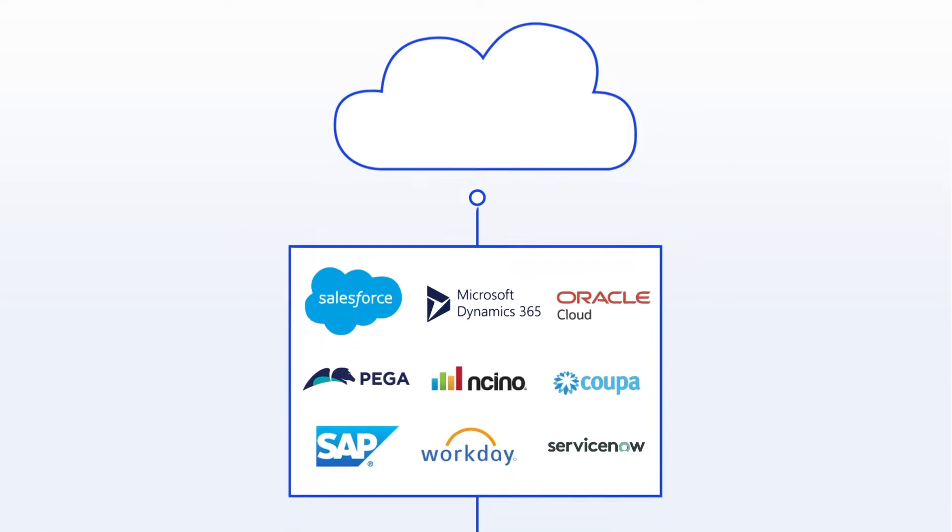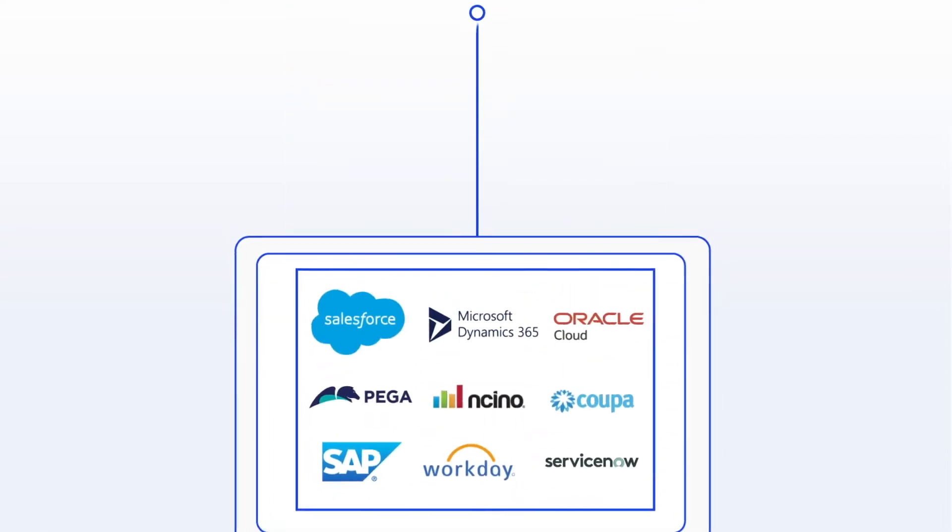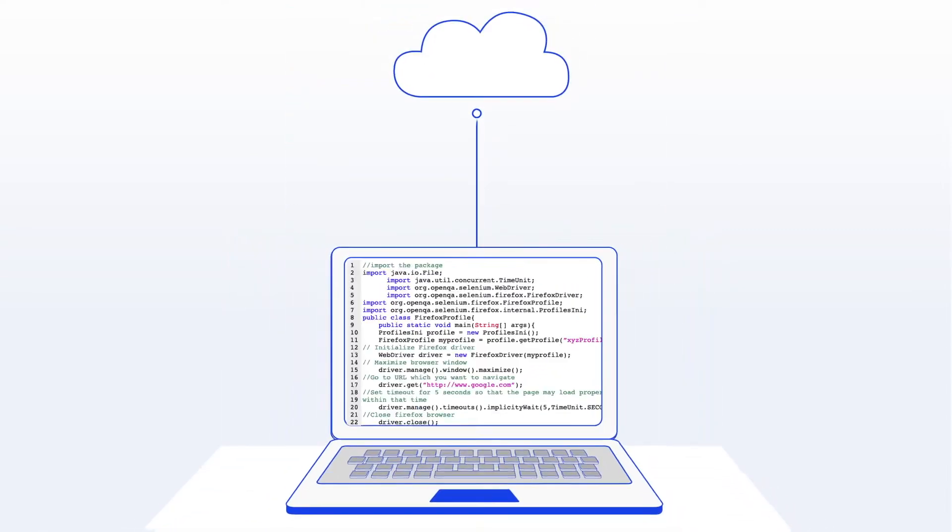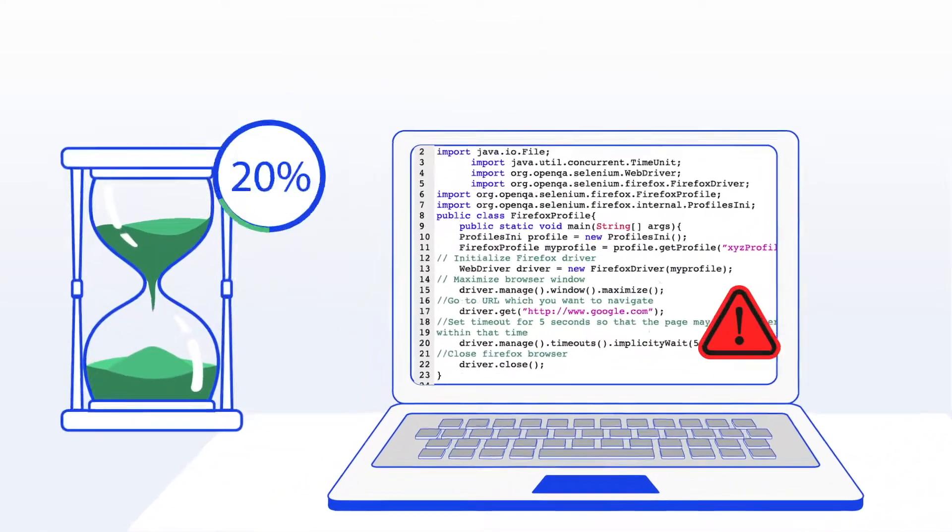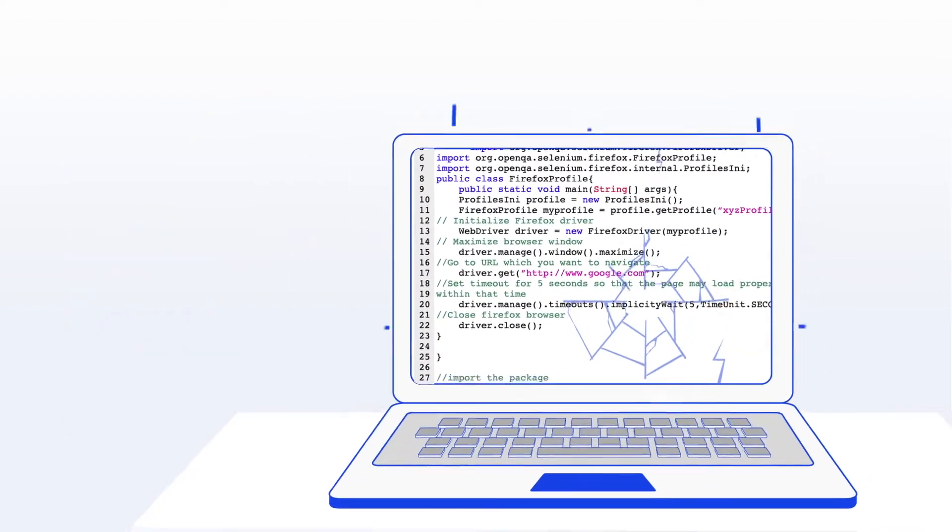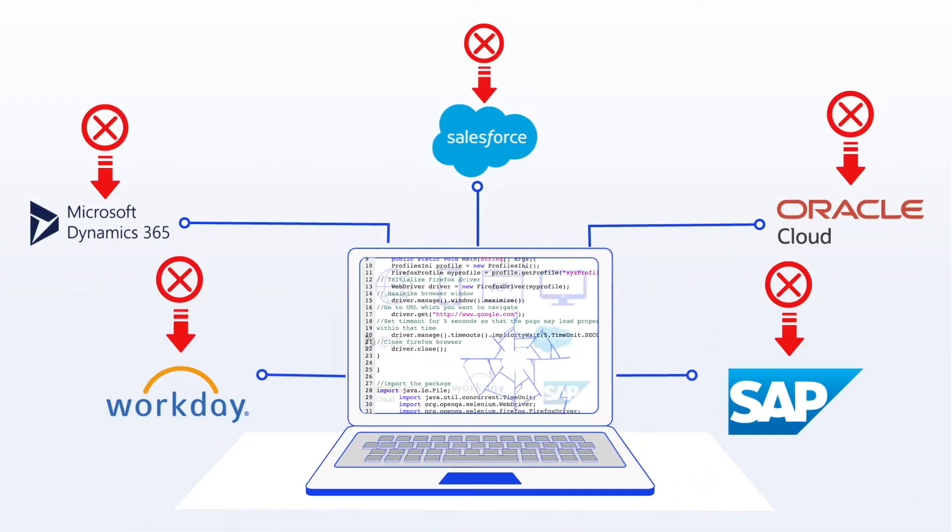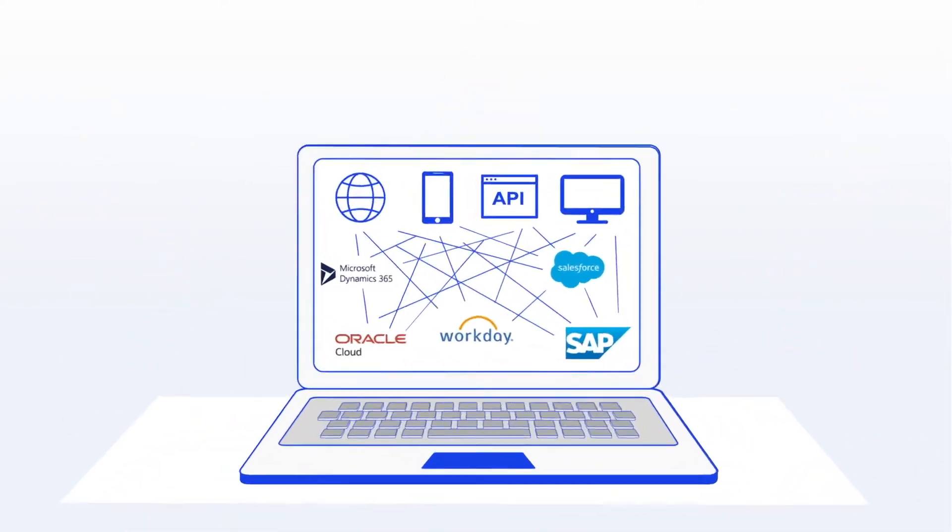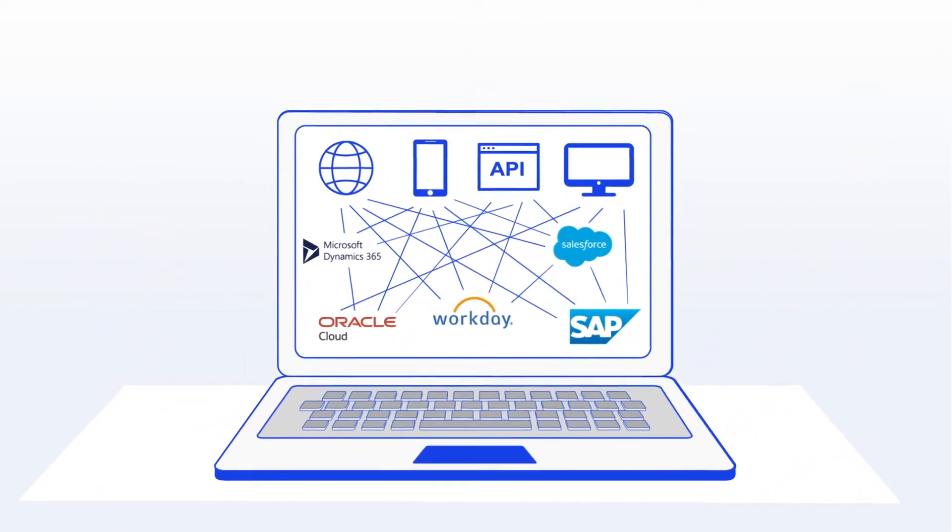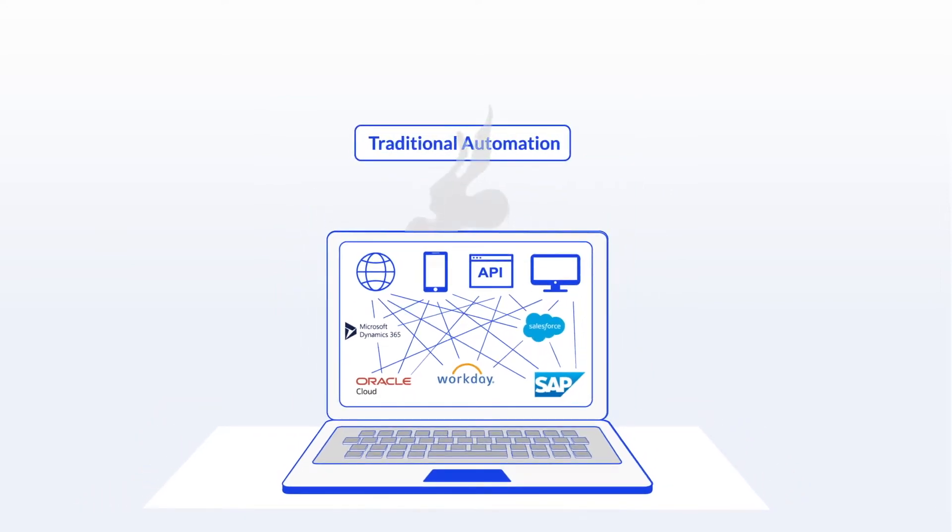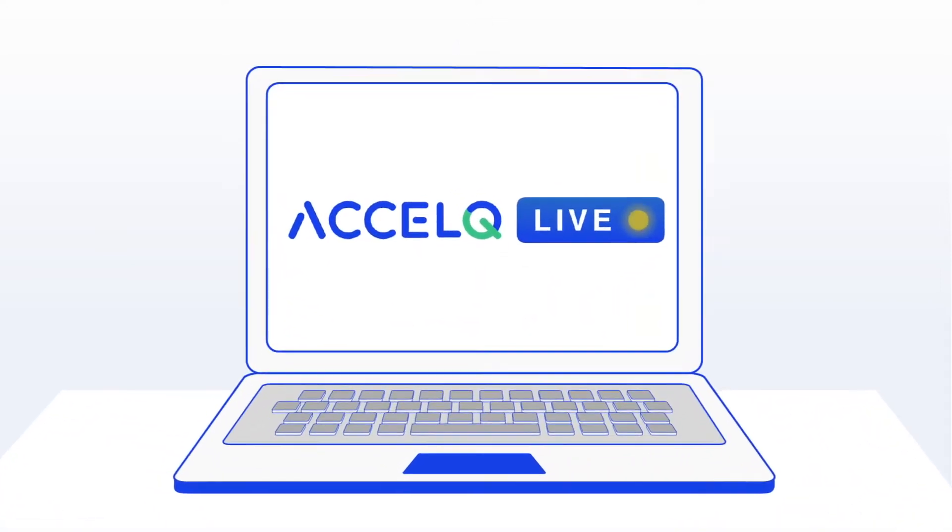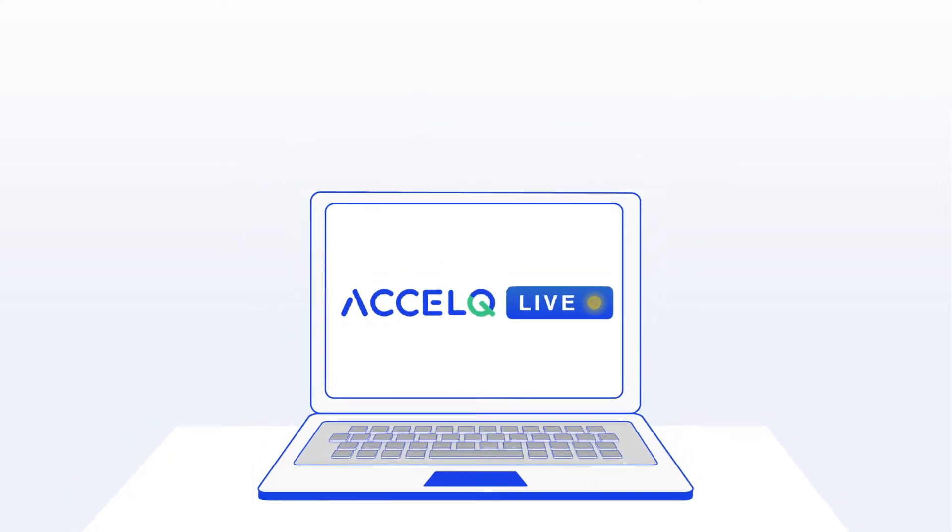Cloud-based low-code no-code apps have quickly become an industry standard, but testing just hasn't caught up. Multiple vendor releases and complex technology stacks are too much to handle for traditional test automation. All that is changing with Excel Q live, a revolutionary AI-powered technology that drives automated digital assurance for cloud and packaged apps.